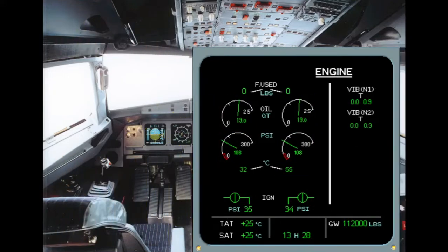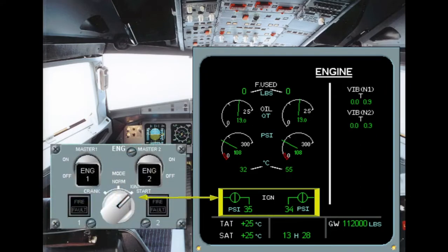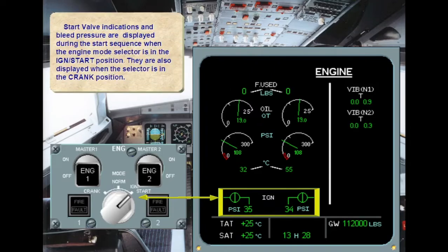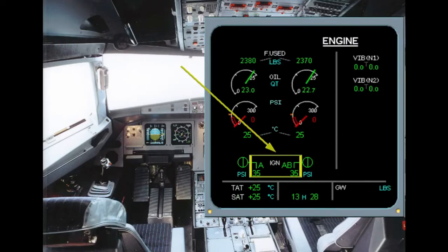Start valve indications and bleed pressure are displayed during the start sequence when the engine mode selector is in the ignition start position. Ignition indications are displayed in green. When using the auto start procedure, only one igniter is used, alternating from A to B with subsequent starts. When using the manual start procedure, both igniters are used.